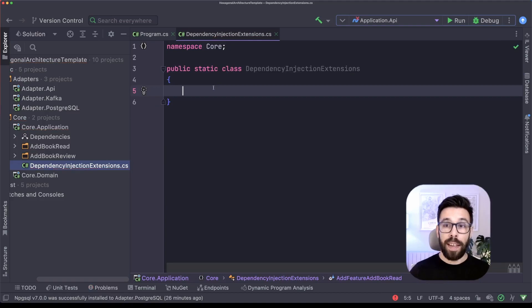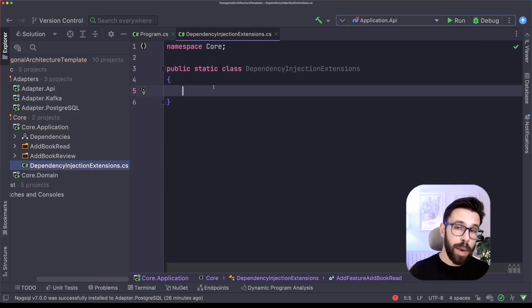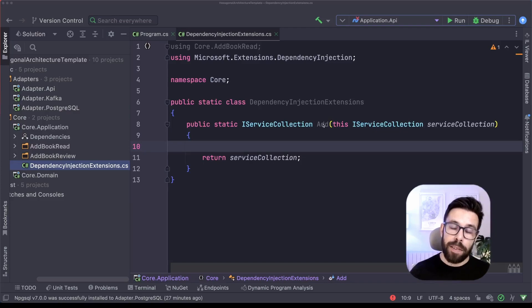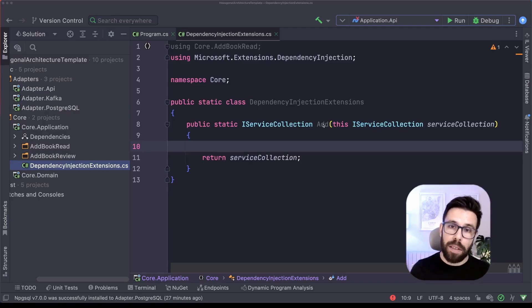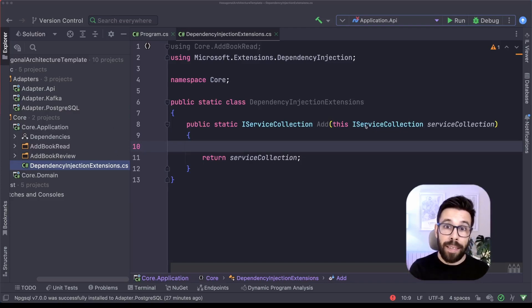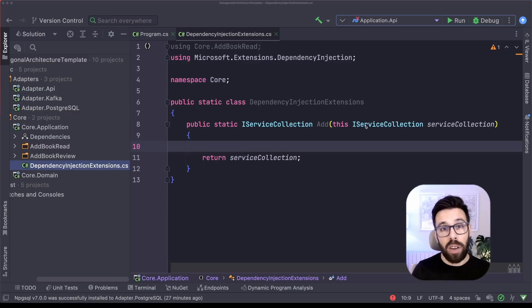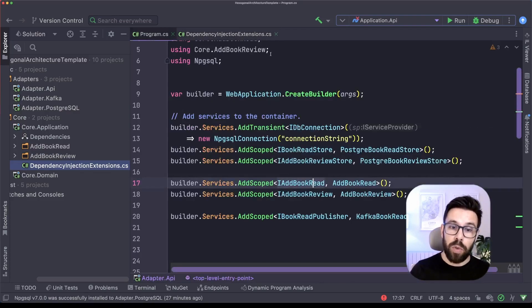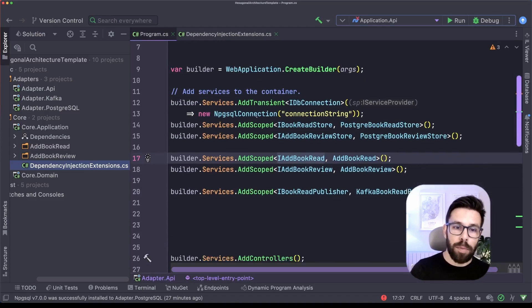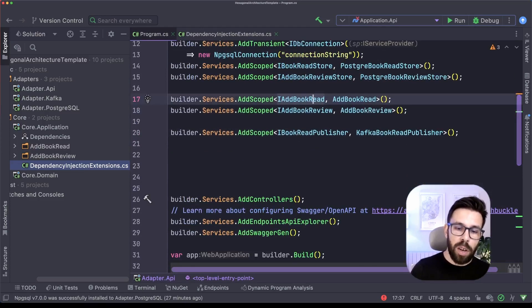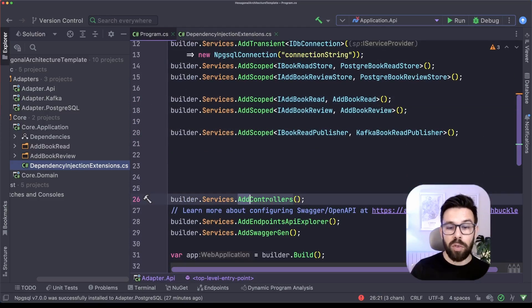The way that I like to do it is not add an extension method that will register every single thing from this project. I like to split it in features. I know that there's a convention on .NET. For example, if you go again to the program.cs, you will see that it's common to do this thing, for example, add controllers.